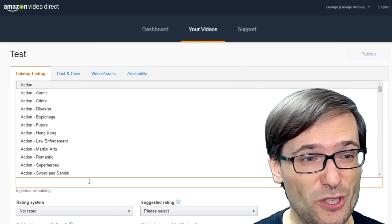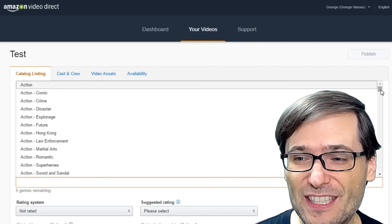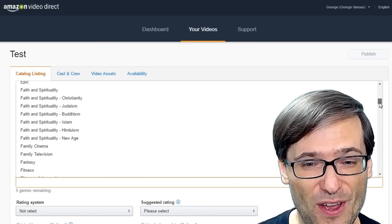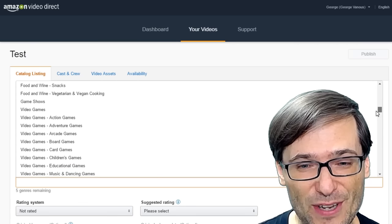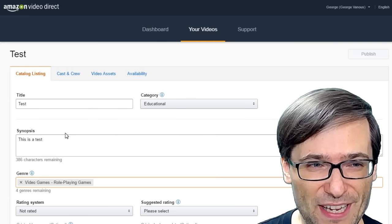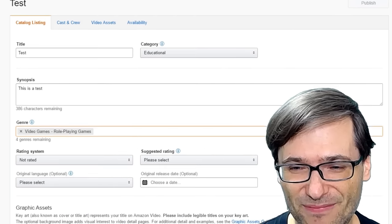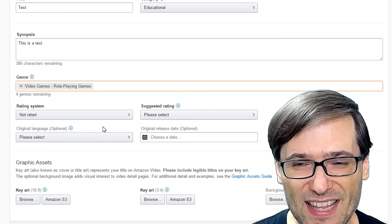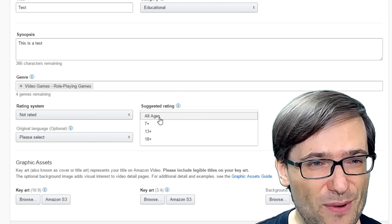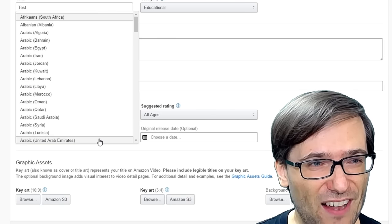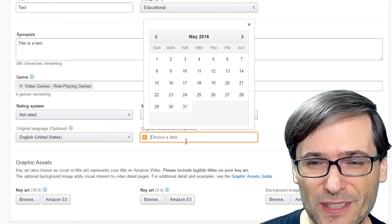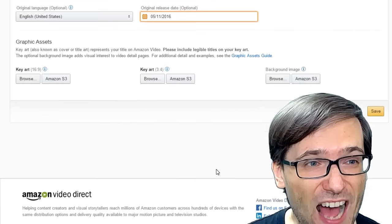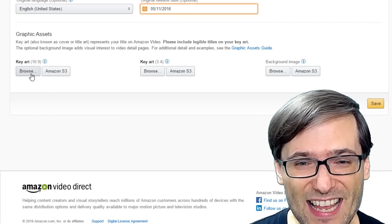So I just chose educational, then you type in your description that they call synopsis. Then you choose genre, and now they have a ton of options in genre, which include video games. So let's pick role-playing games for this test. Then you put a suggested rating, all ages, a language,